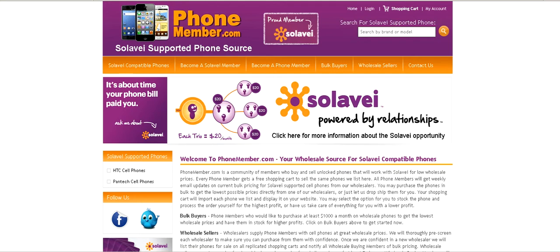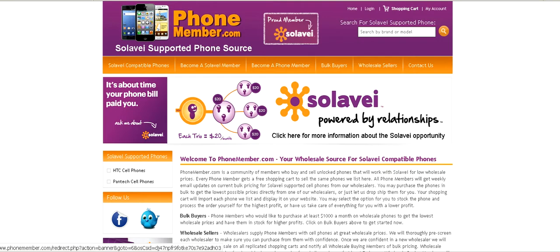I just want to do a quick video to show you PhoneMember.com. PhoneMember.com is a website for anyone that wants to have their own cell phone service business and also sell cell phones. You can sell Solibay and you can also sell cell phones on your own replicated website.